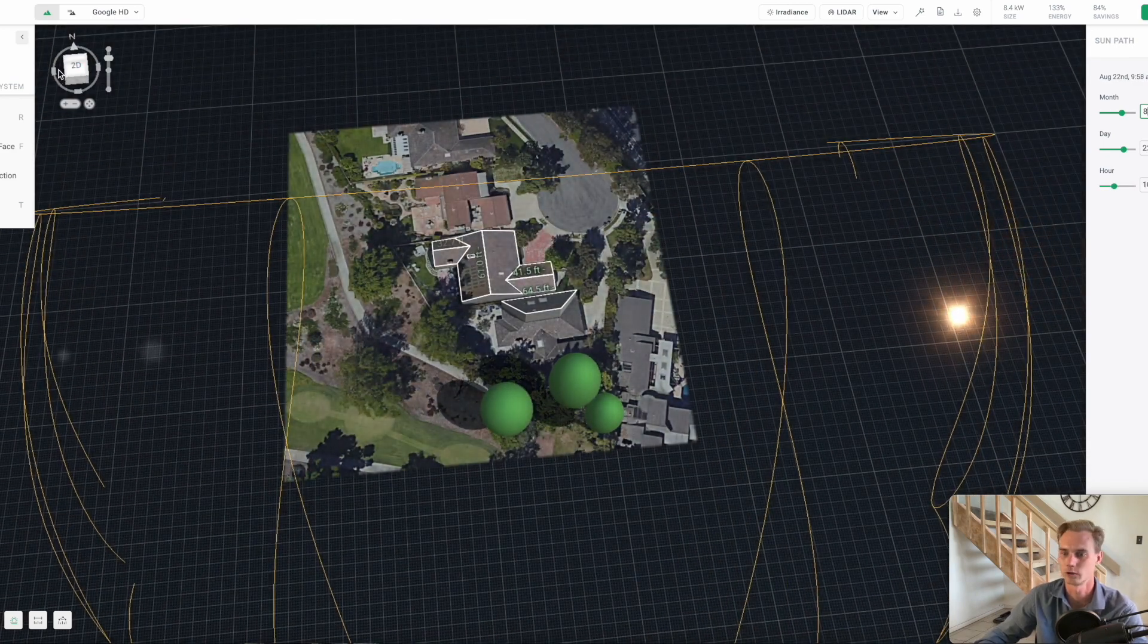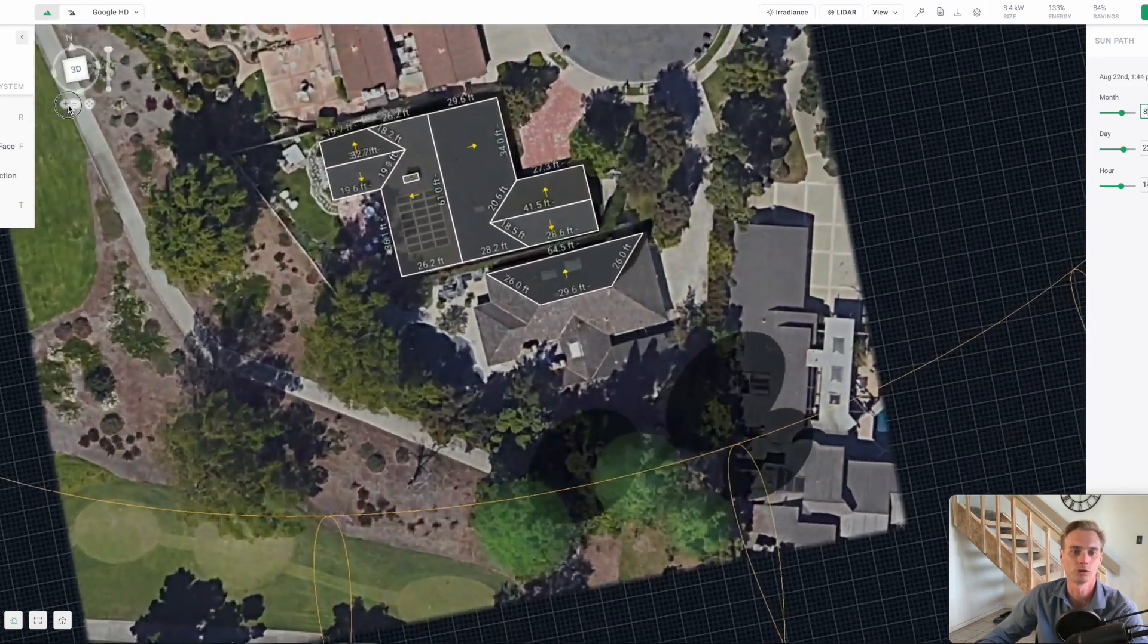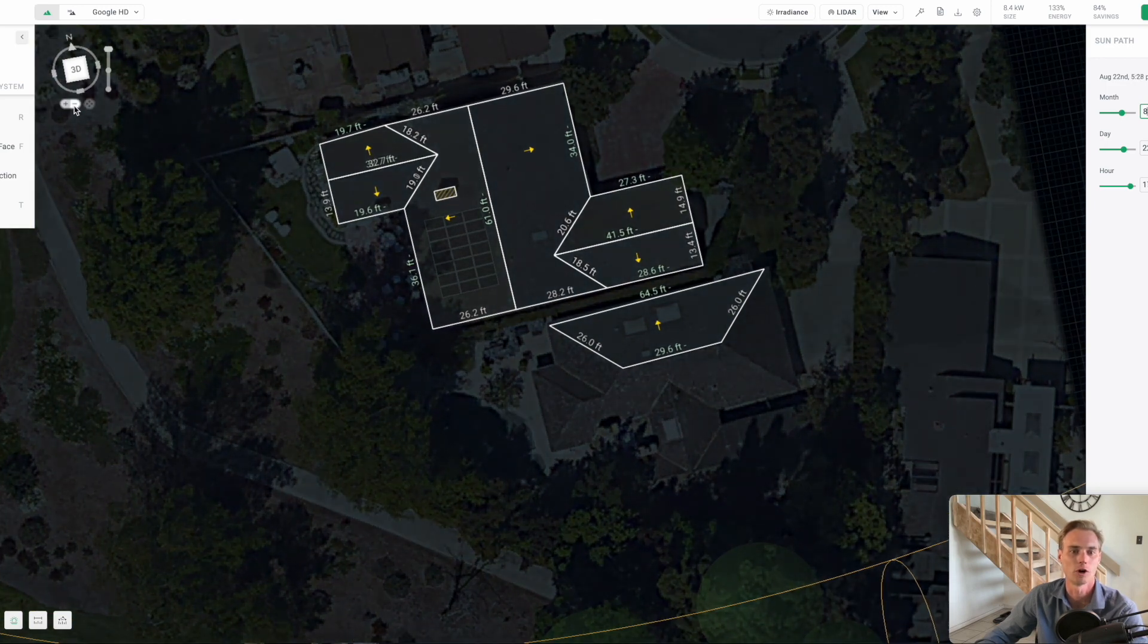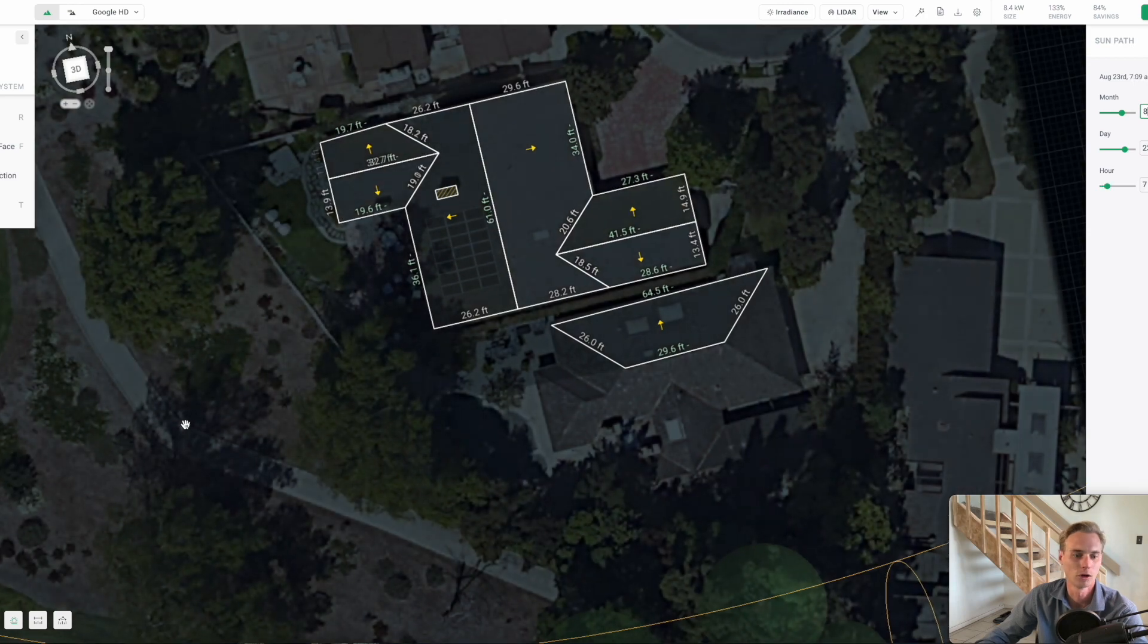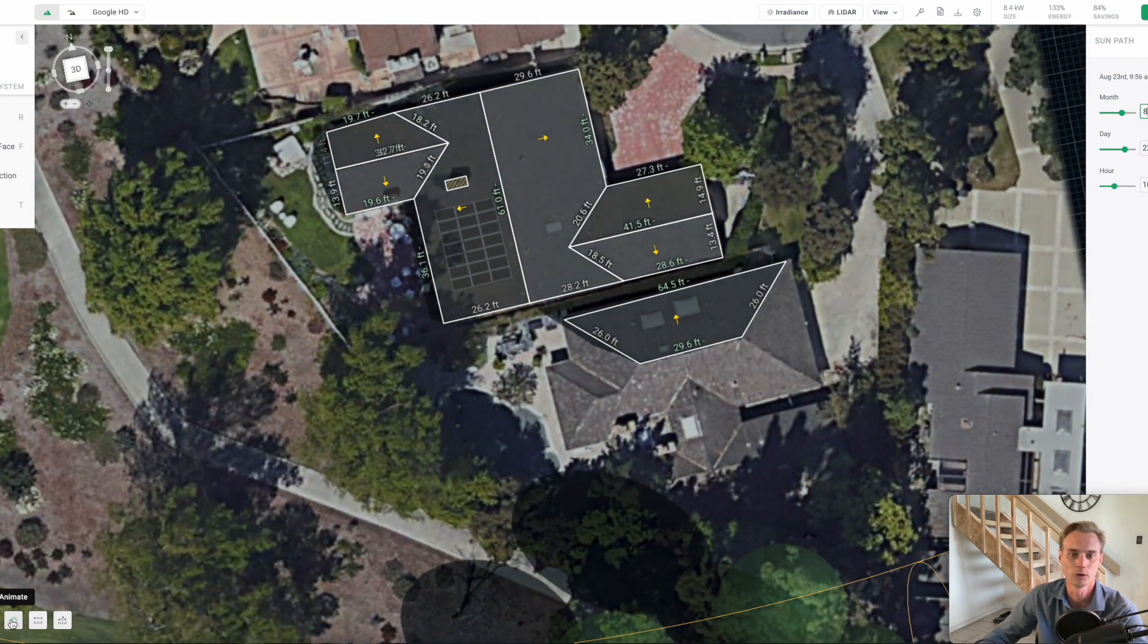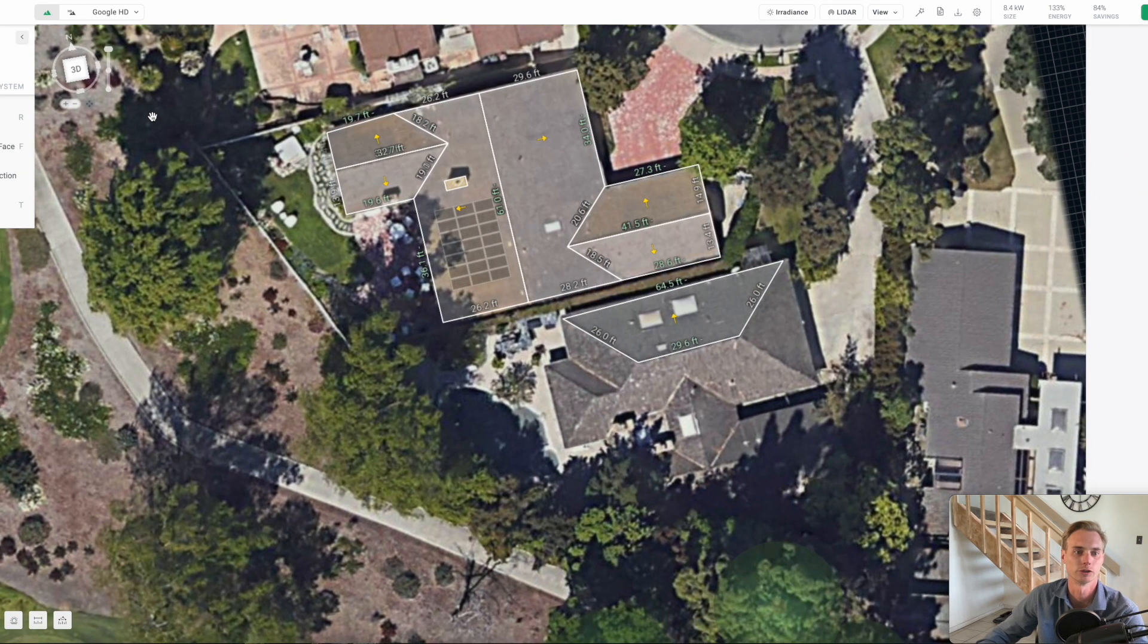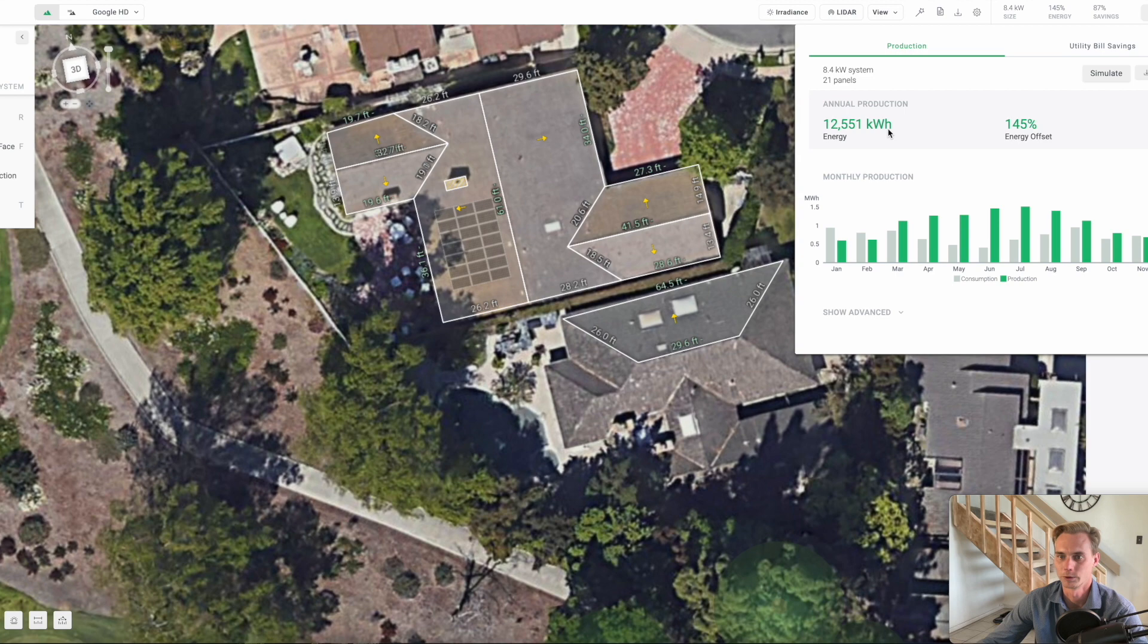Right now if we zoom into the solar panels, they're all going to be pretty much on the western side right here. I'm going to show you how the placement of the panels affects the production. Basically if this system has the panels laid out right here, on an annual basis the system will produce 12,551 kilowatt hours a year.